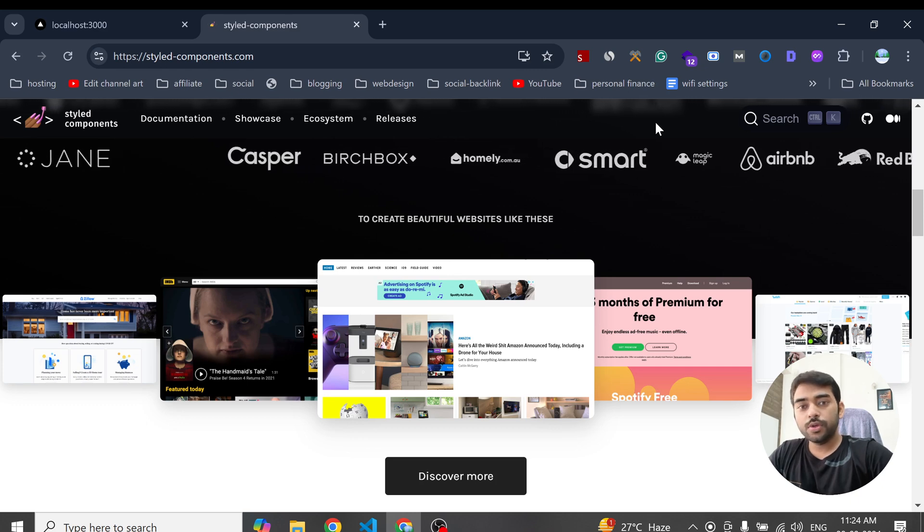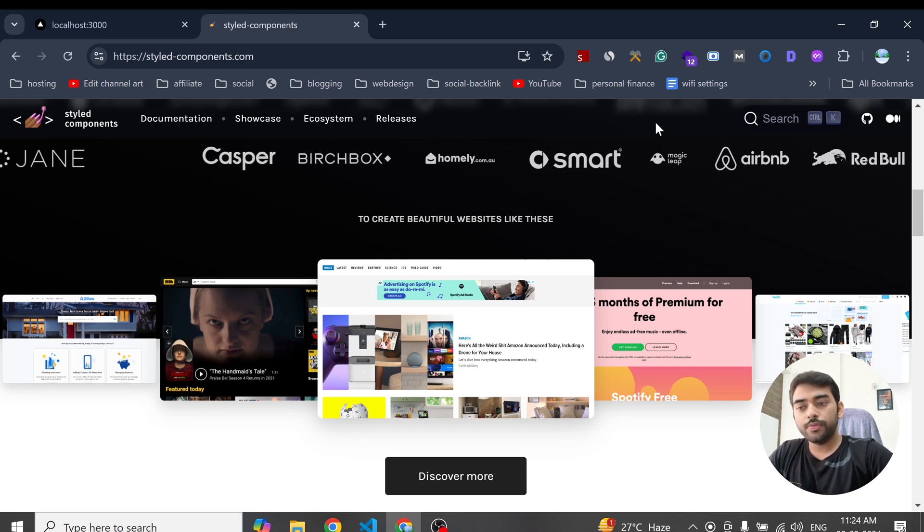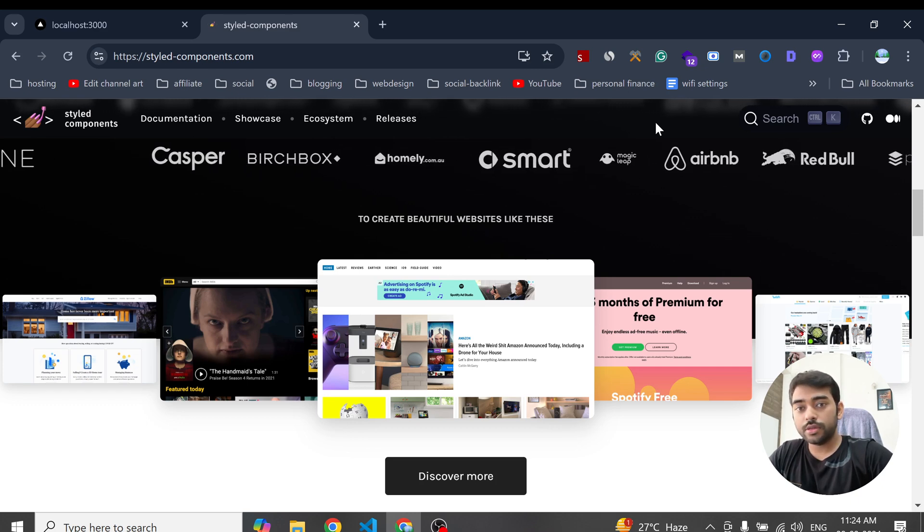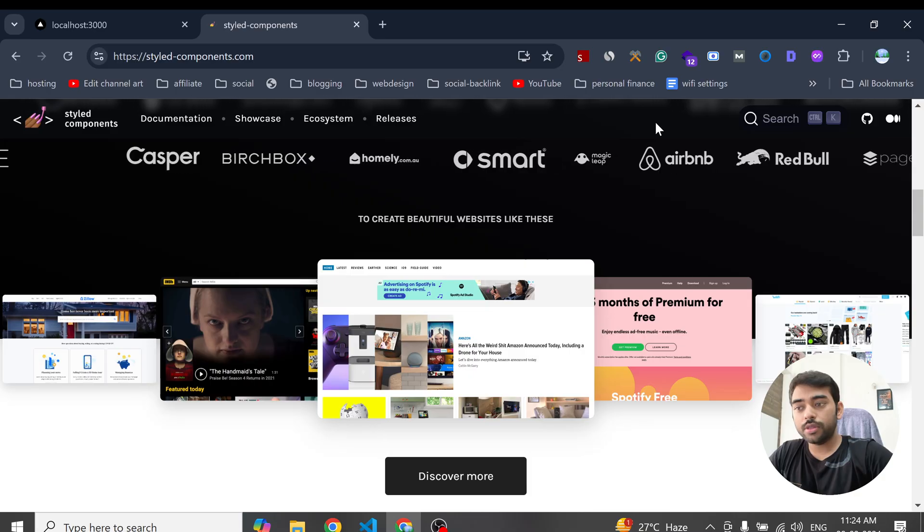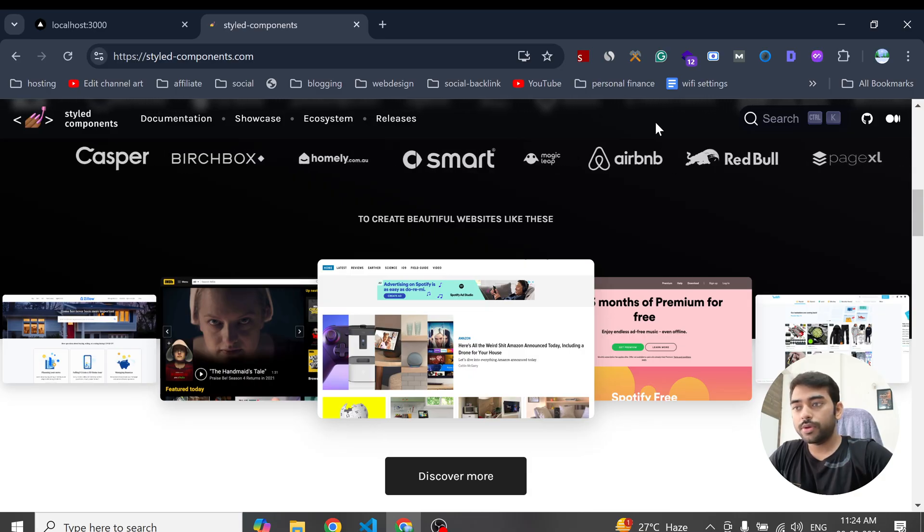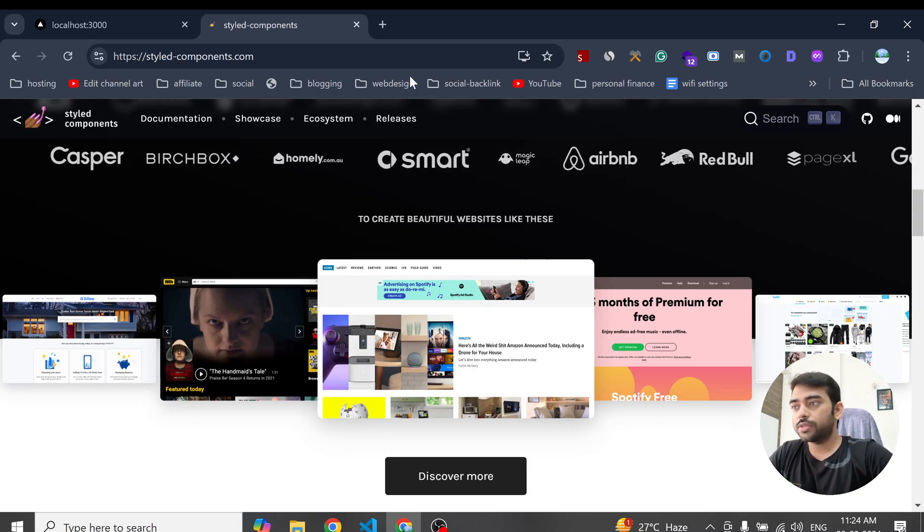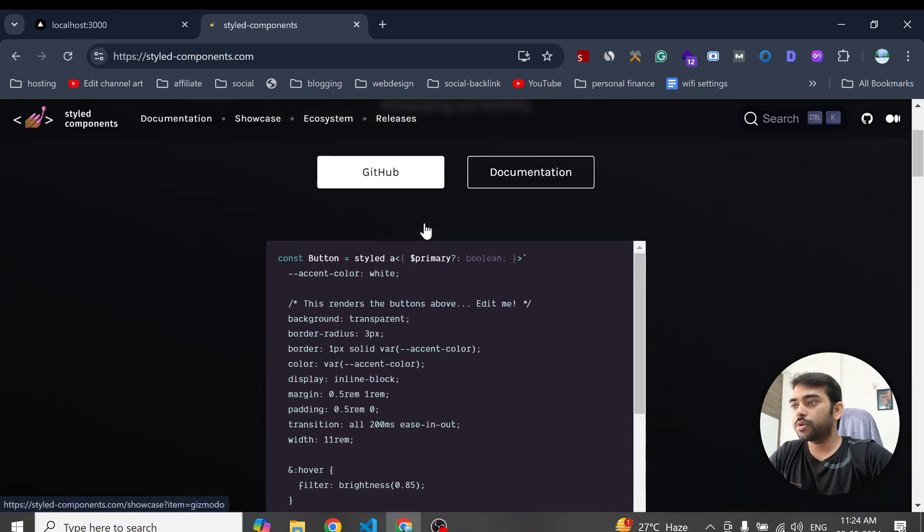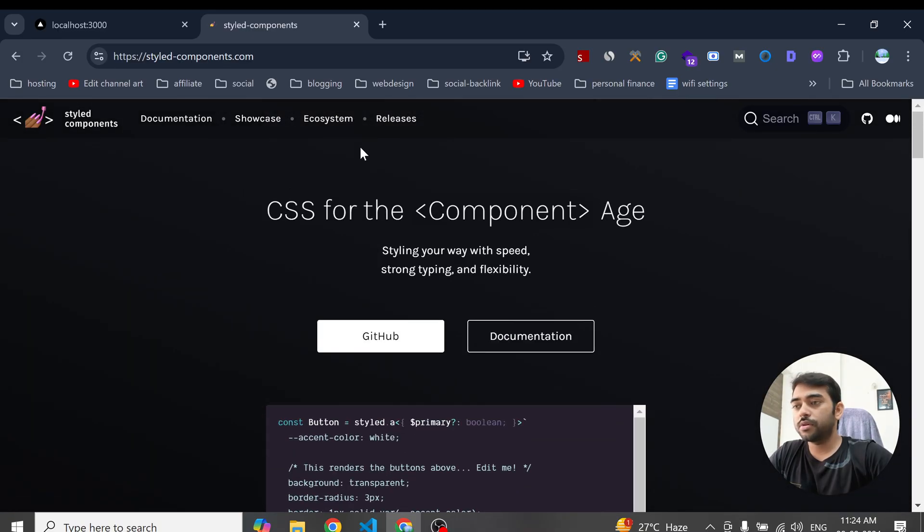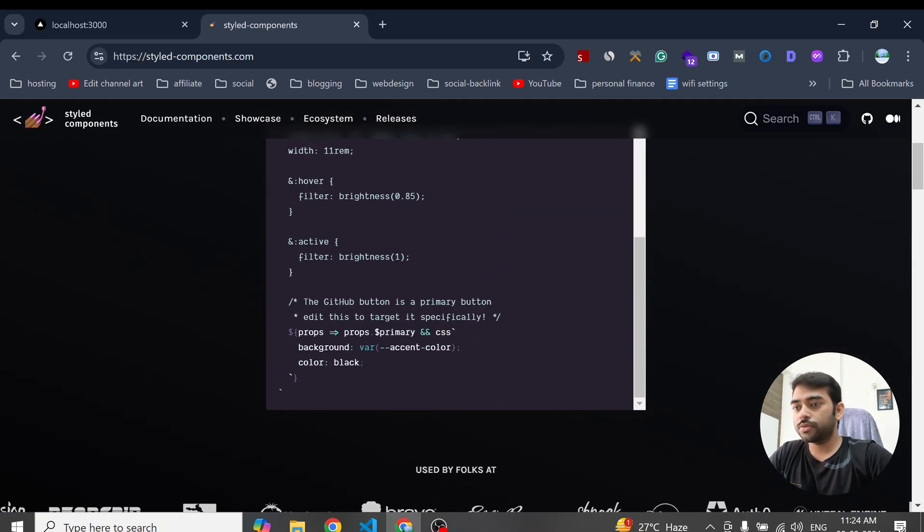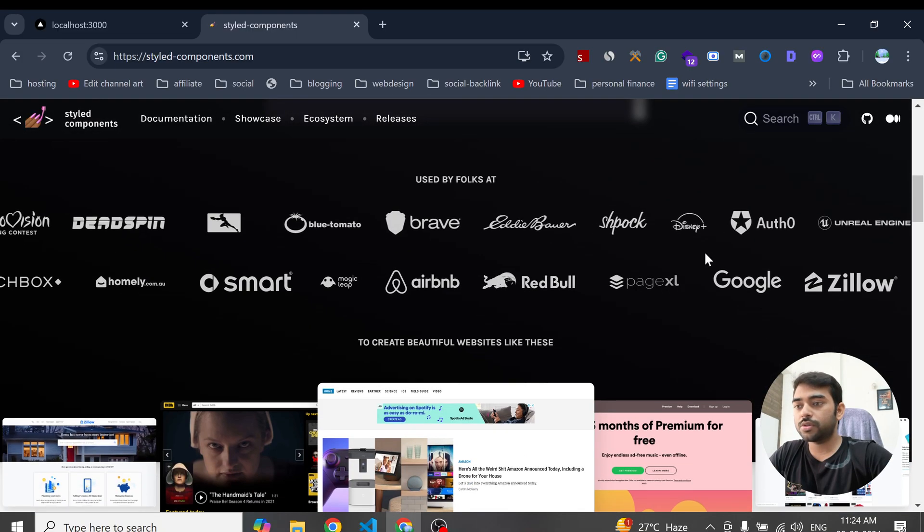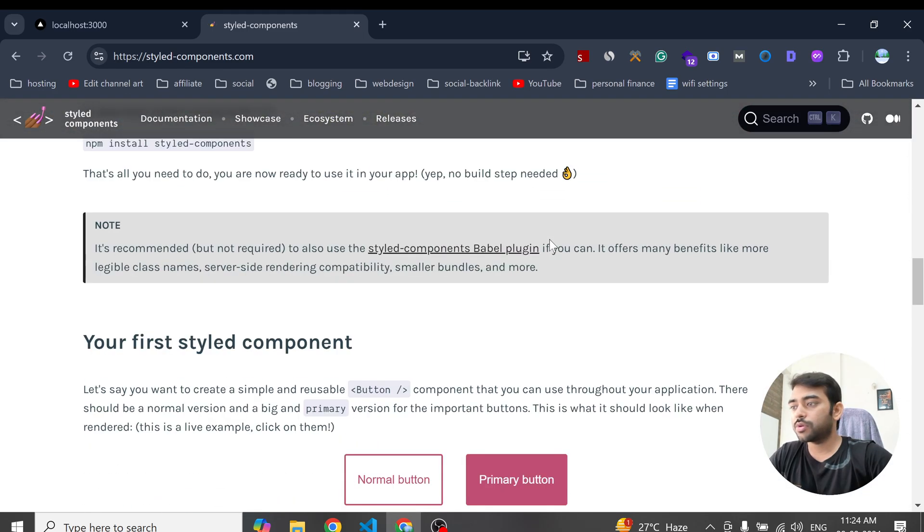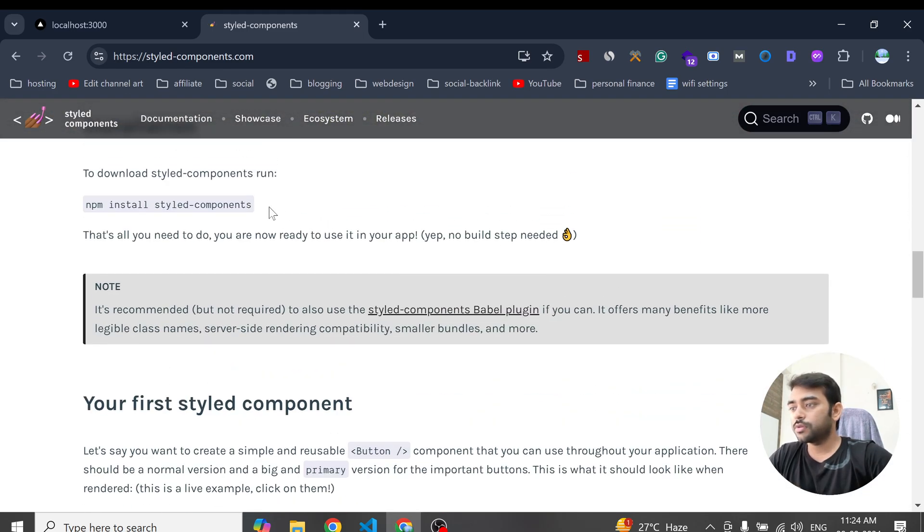Hi everyone, today in this video we are going to see how to set up styled components in Next.js. So here's the styled components official documentation. What I have to do is first install the dependency of this style component, so just copy this command.